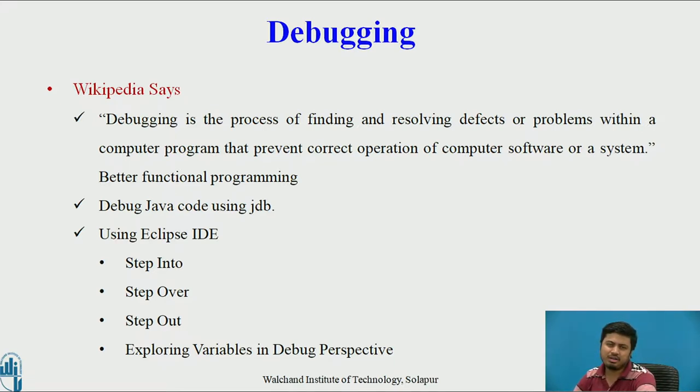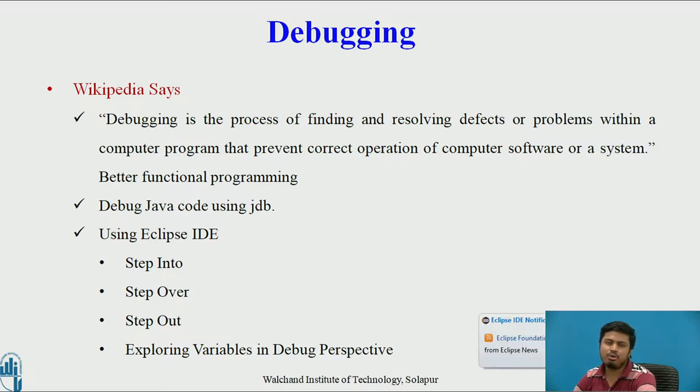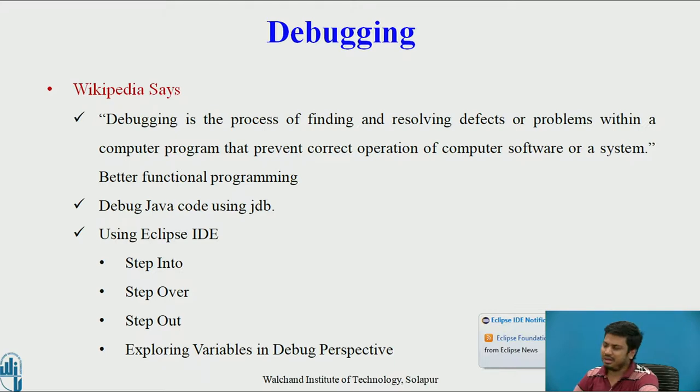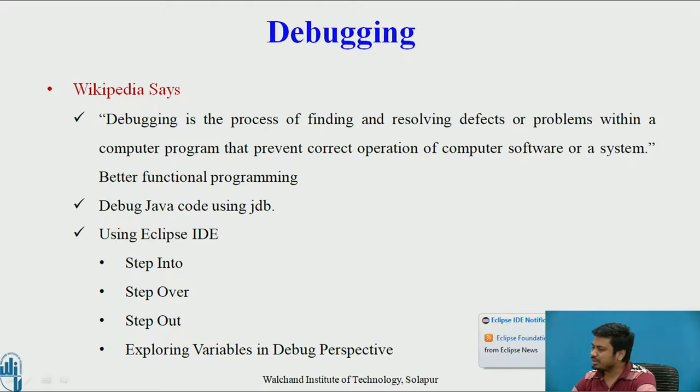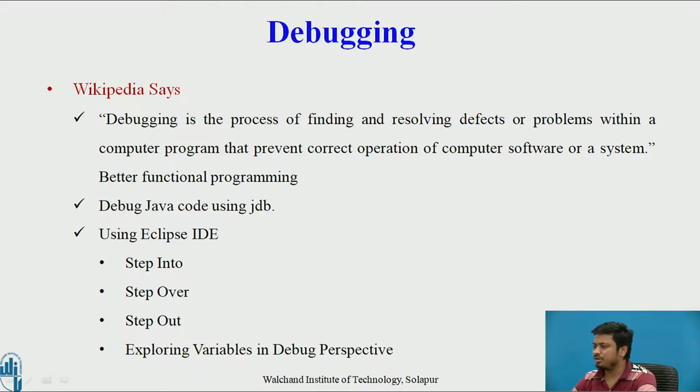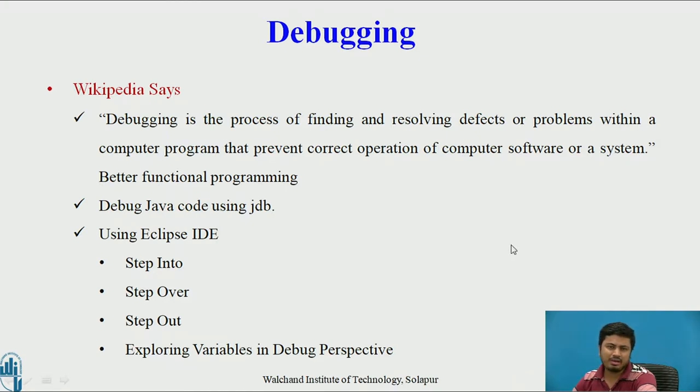In general terms, debugging is removing defects from applications. Since we are using Eclipse IDE, some very important things we need to remember while debugging are the basic fundamentals.